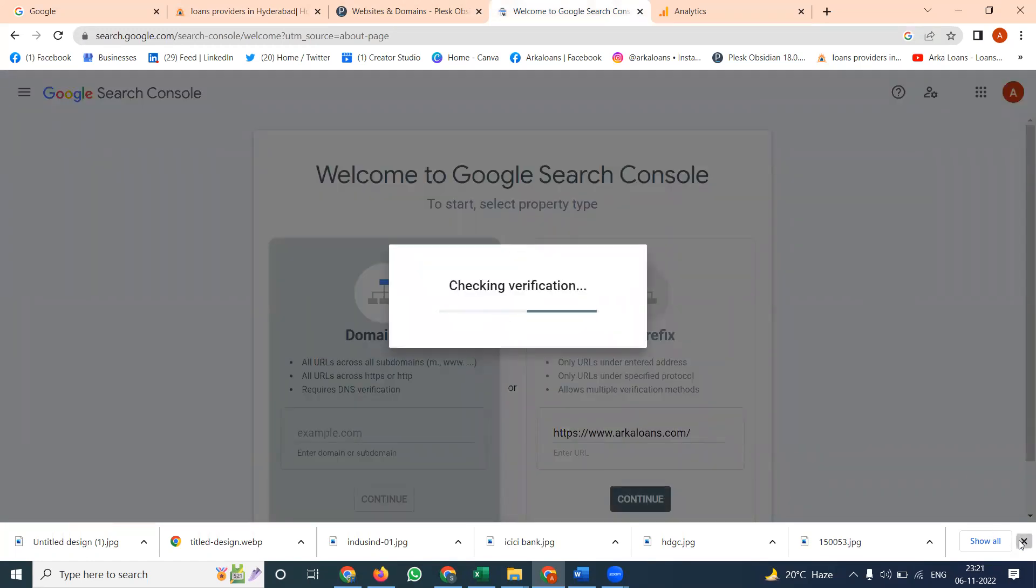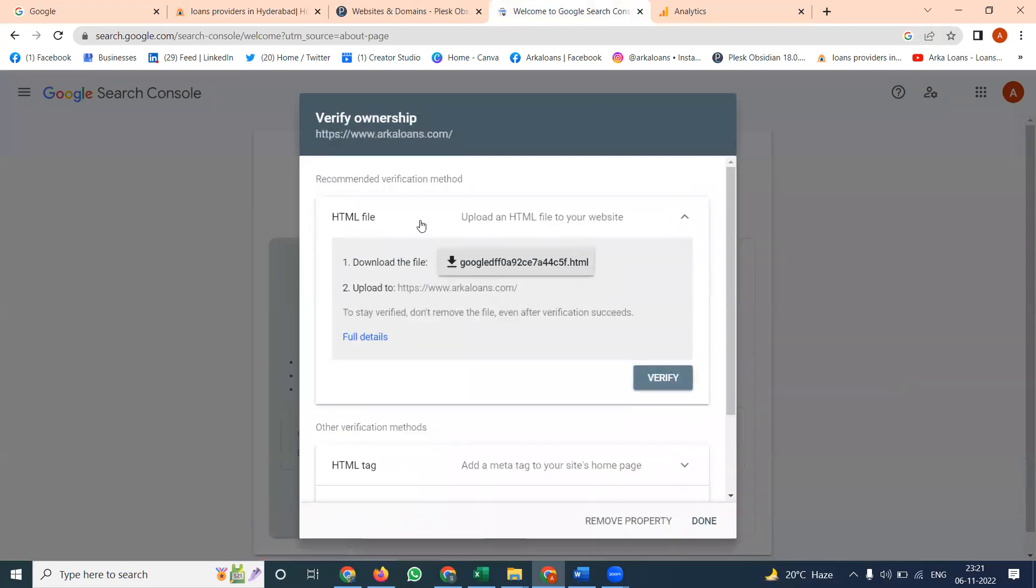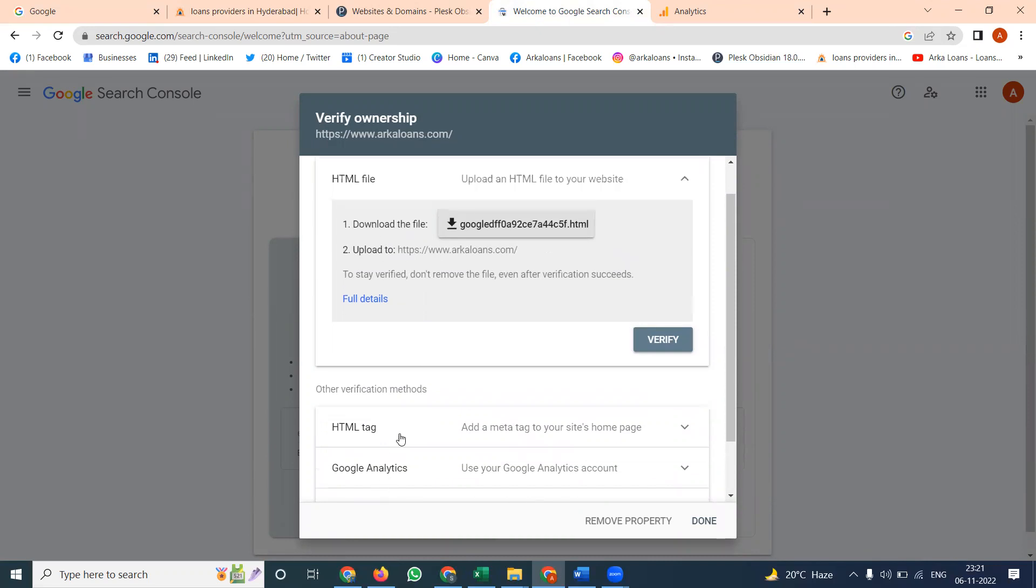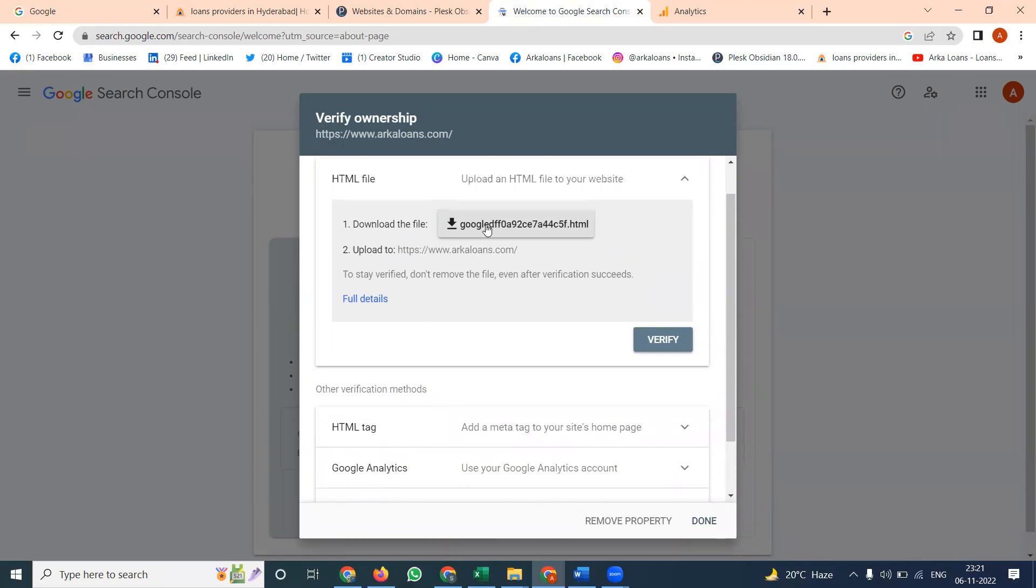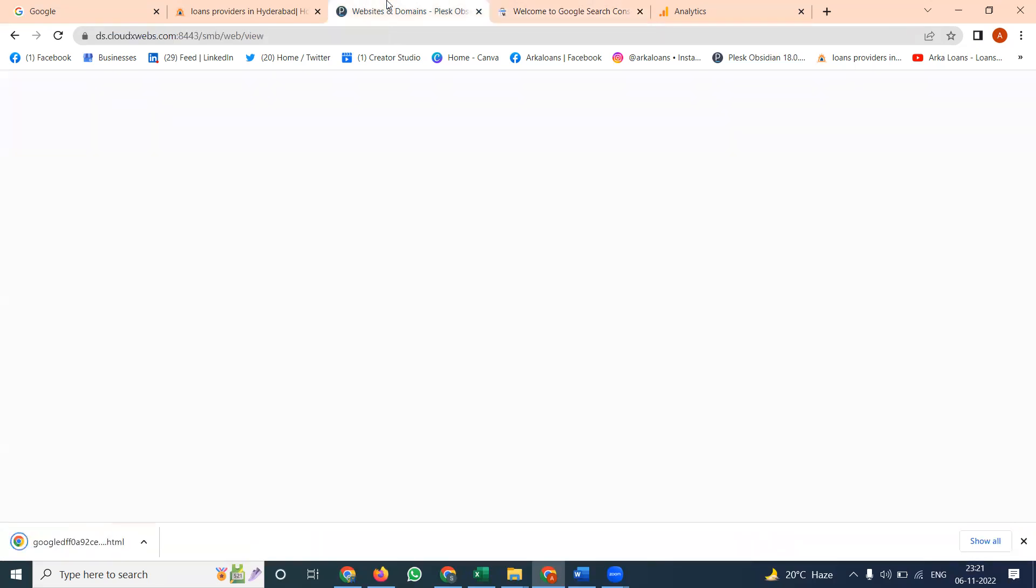Once you continue this file, there are steps to verify, five steps are there: HTML file, HTML tag, Google Analytics, Google Tag Manager, and domain name provider. Here we are selecting the file. The file will be downloaded from here.